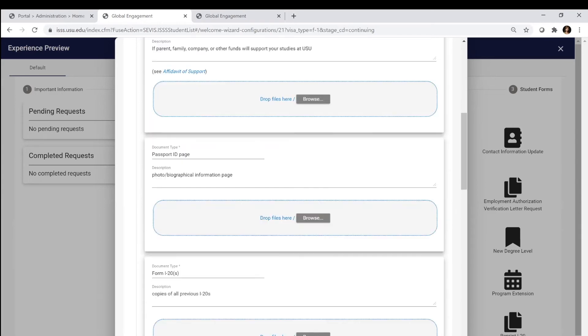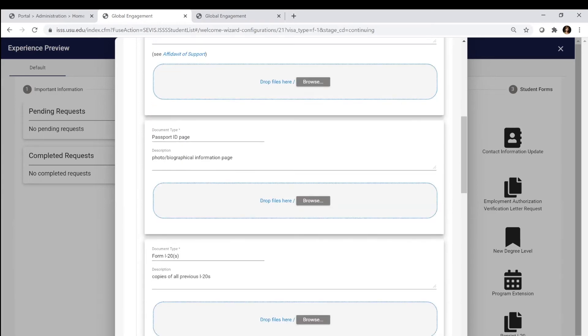You're going to upload your passport because you have to have a valid passport while you're here in the US. Make sure that your passport is not expired or expiring in the next six months.